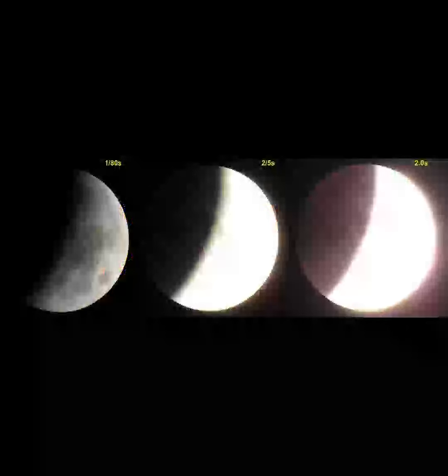The amount of dust or clouds in the atmosphere also controls how much light is scattered. In general, the dustier the atmosphere,